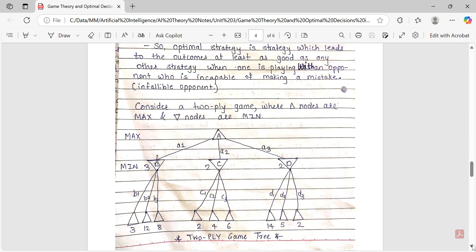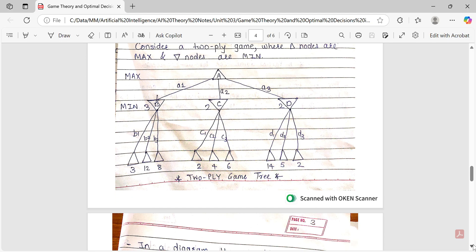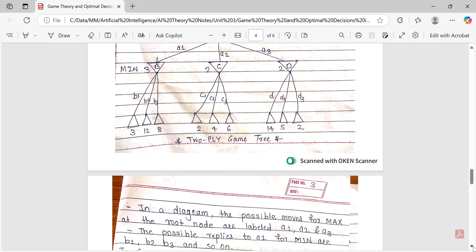At the last level we have some utility values. To understand what utility value is, I recommend you watch lecture number one. This is your two-ply game tree — lecture number two also discussed what a game tree is and how it is represented. So to understand game trees in detail, watch lecture number two. This is our two-ply game tree with MAX and MIN as two players.